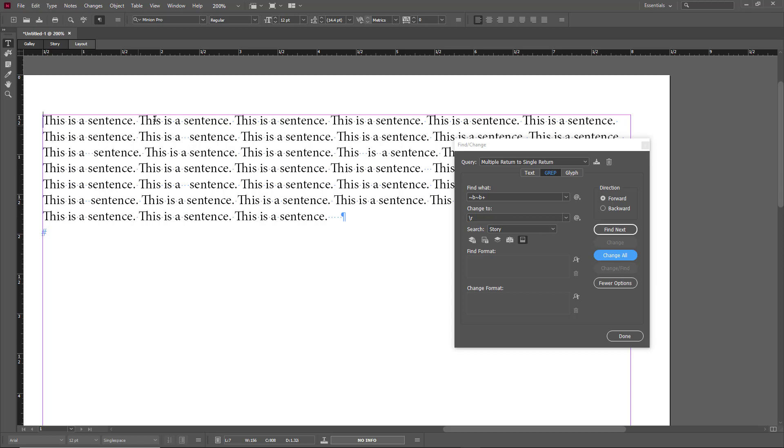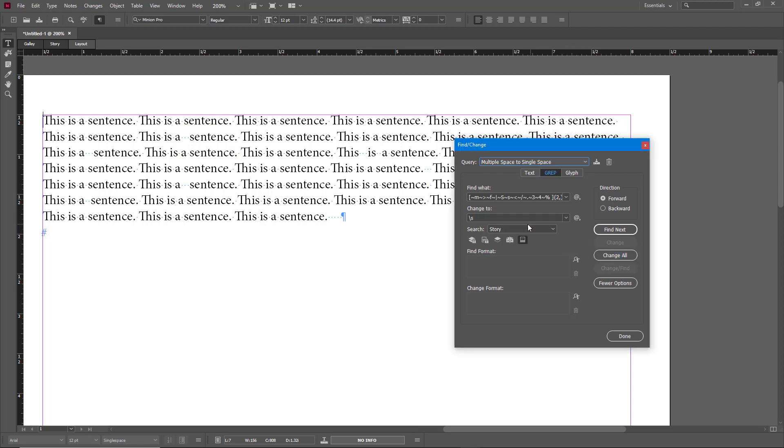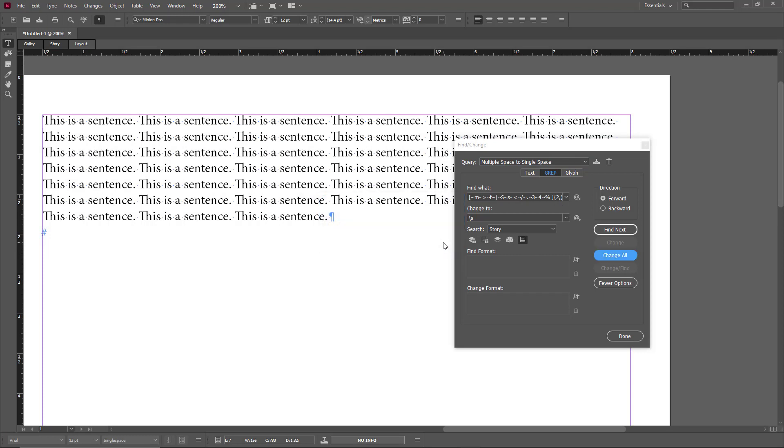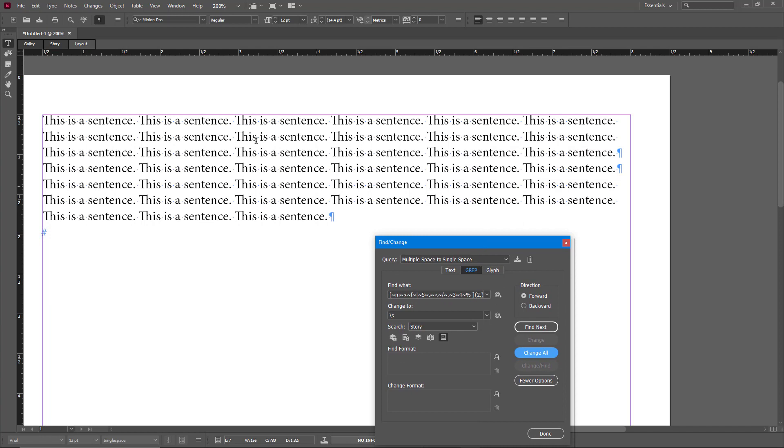You can also go around and change multiple space to single space. So let's look at this one right here, multiple space to single space, change all. It made 10 replacements and now there's more aligned as you can see right here, and we know where the returns are by looking at this as well.